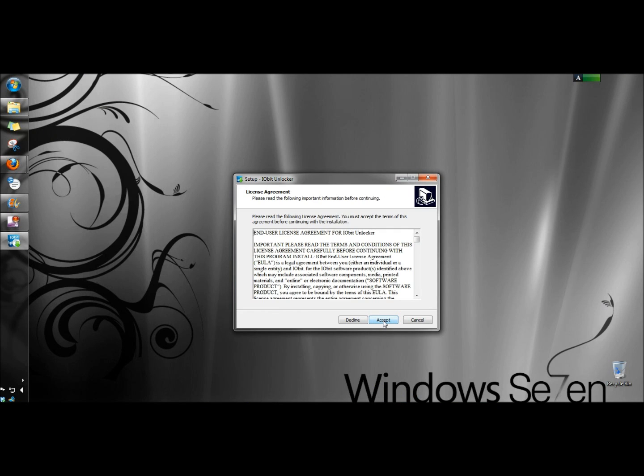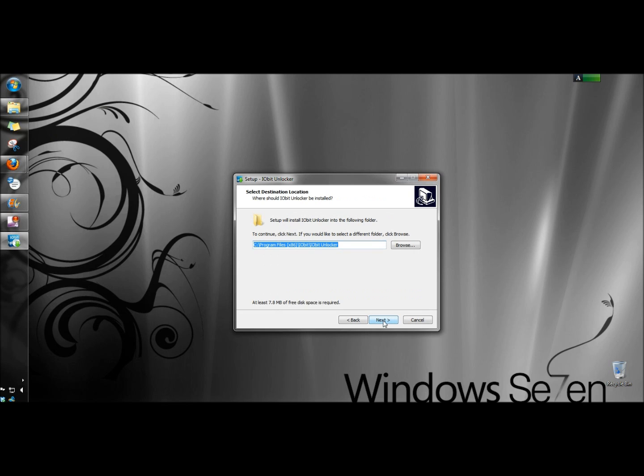I'm going to accept the license agreement, leave the folder in its default location, and click Next.